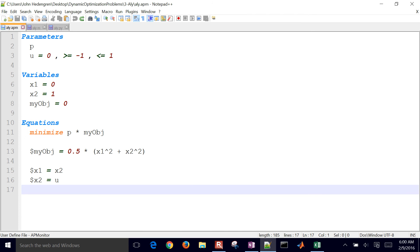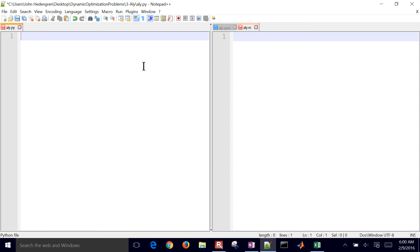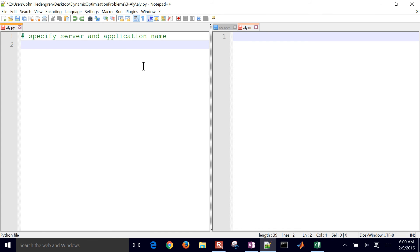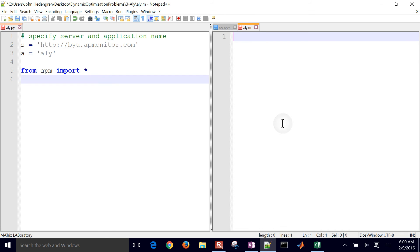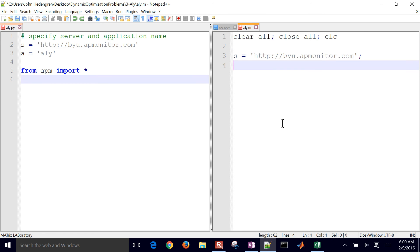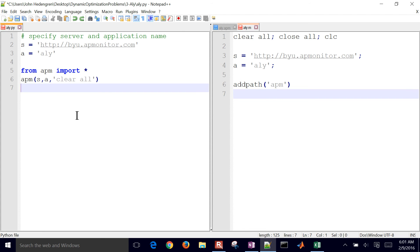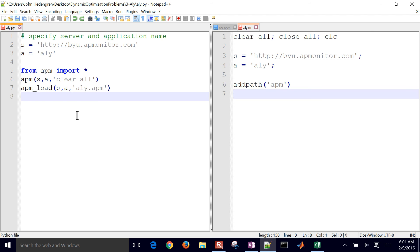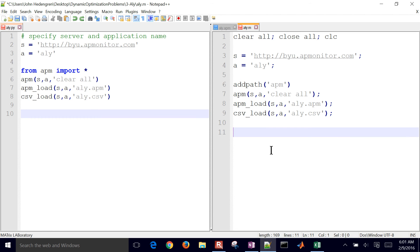Now we create a MATLAB or Python script, since we have a data file and a model file. The data file is our CSV file and the model file is the APM file. In Python, I specify a server and an application name, then import the APM library. In MATLAB, it's very similar — clear all variables, close all plots, clear screen, set server and application name, and add path to the APM folder. We give it the clear all command, then load the model and load the data file.